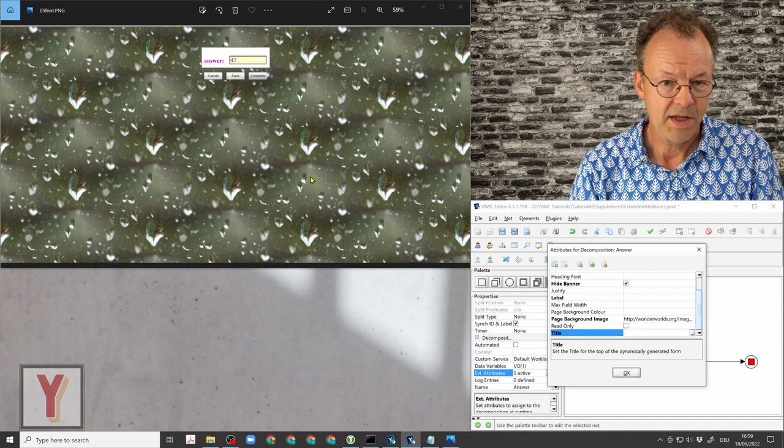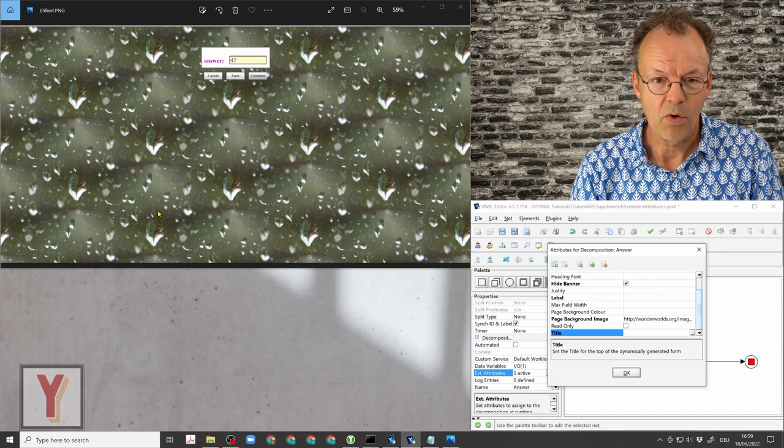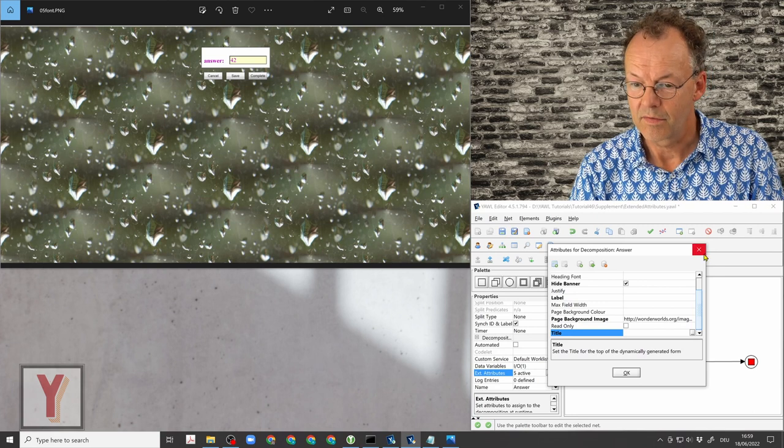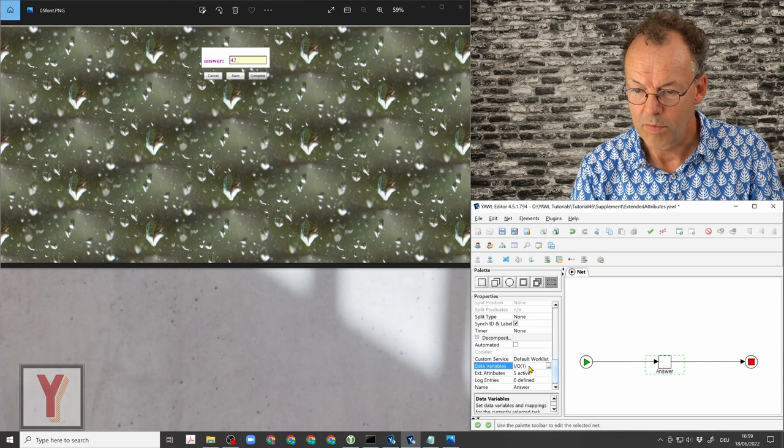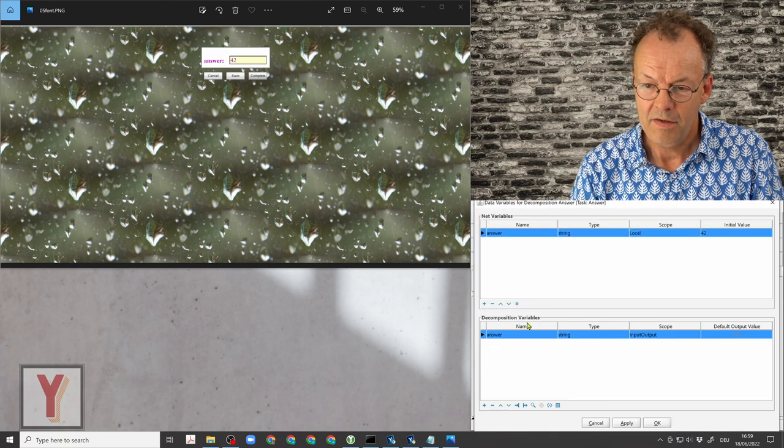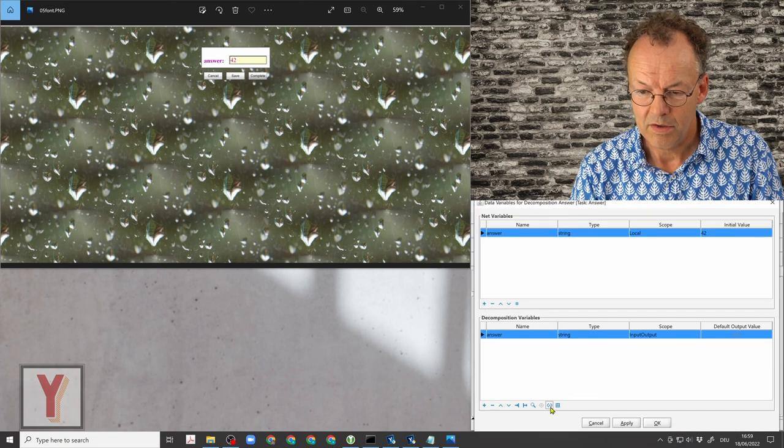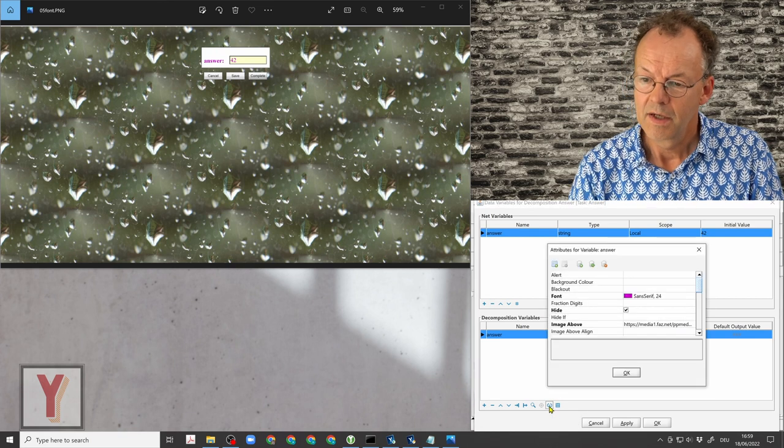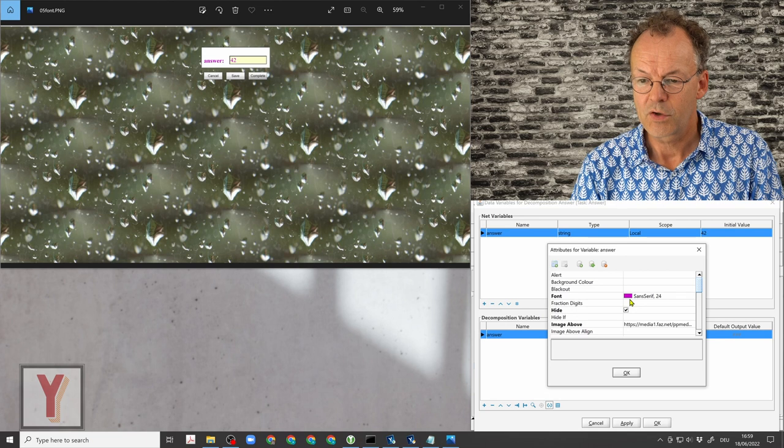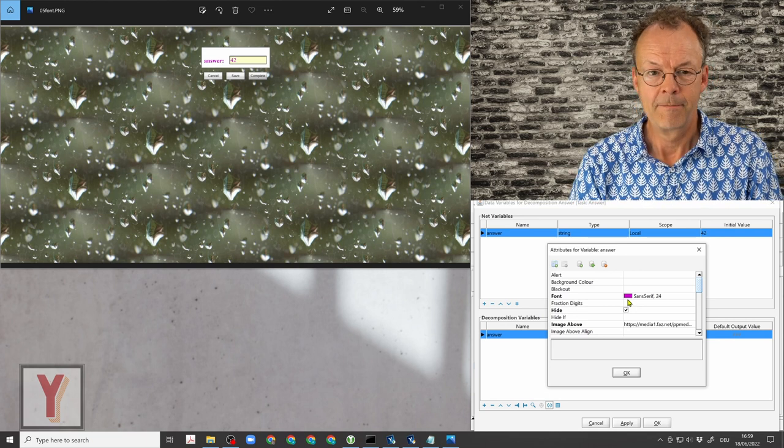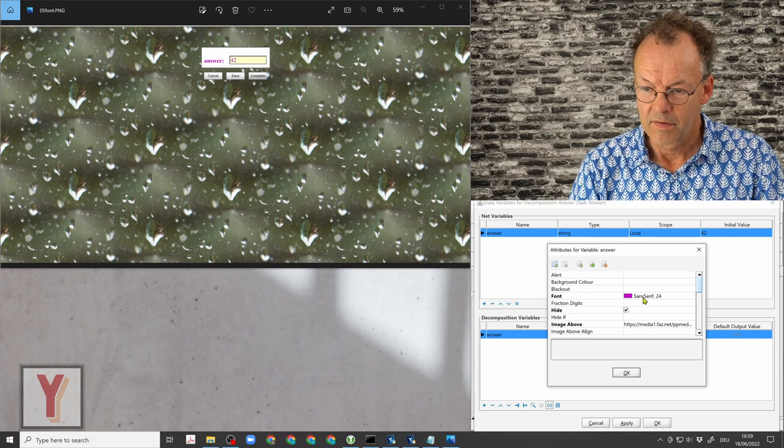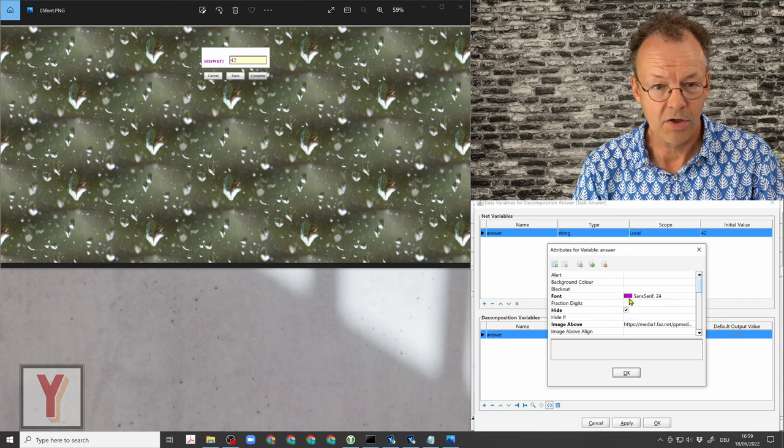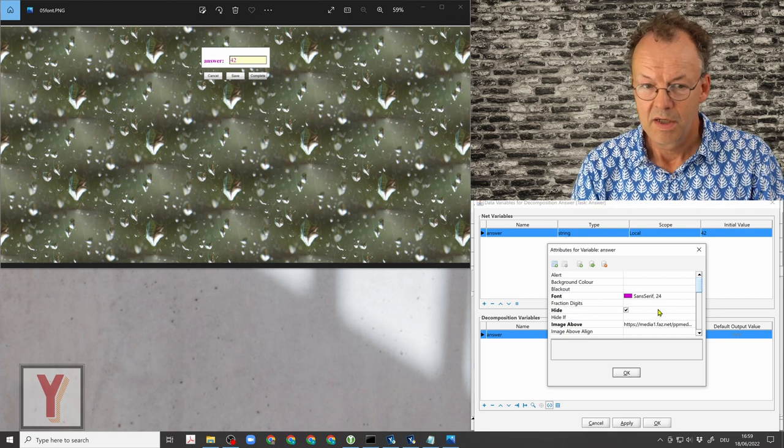And the next thing is now we are going to the extended attributes at variable level. So we open the variable dialog and in this variable here we are clicking on this extended attributes icon, and here we can see that we have changed the font element to sans serif 24 and also the color. So this is already here in this image.